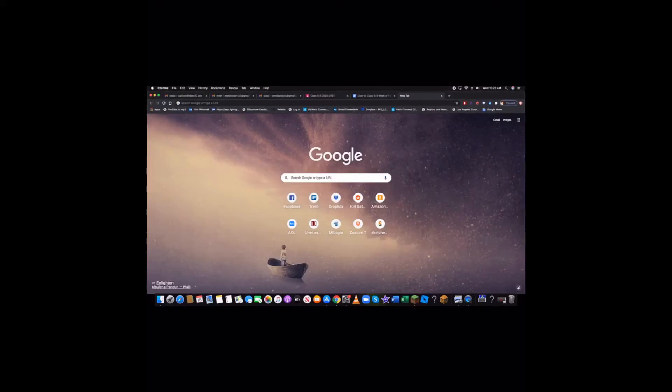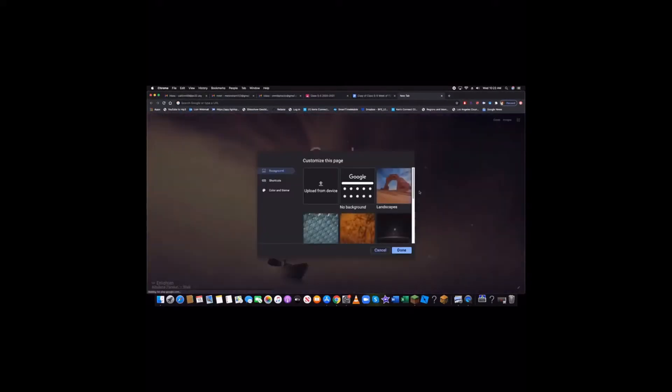Click on that. It should take you to something that says customize this page.